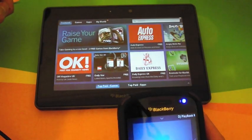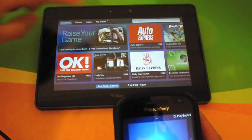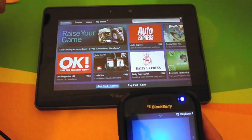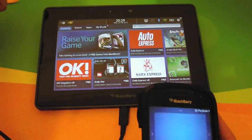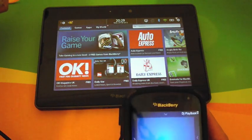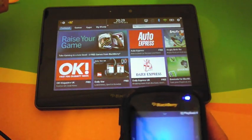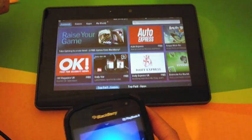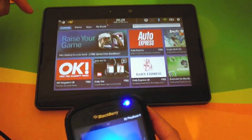The diagonal gesture also works on either side of the screen.